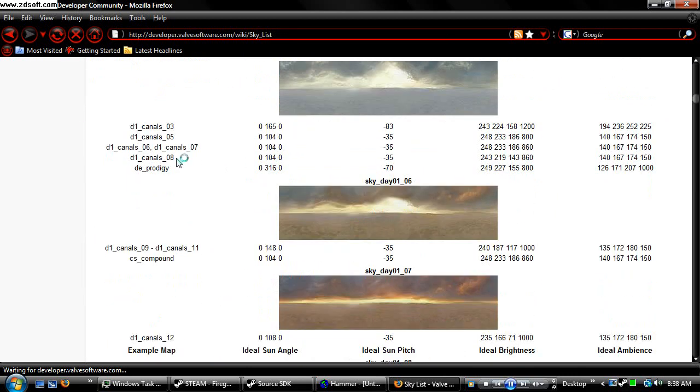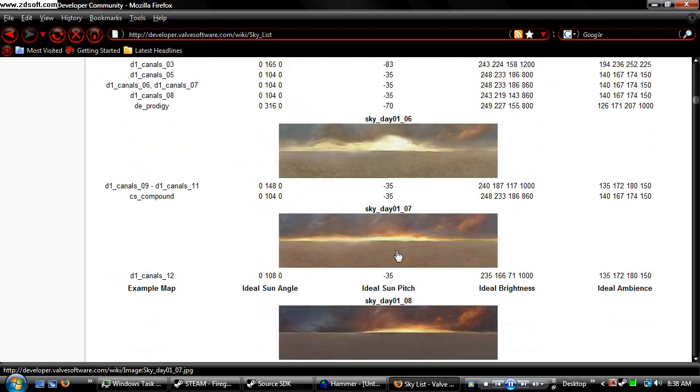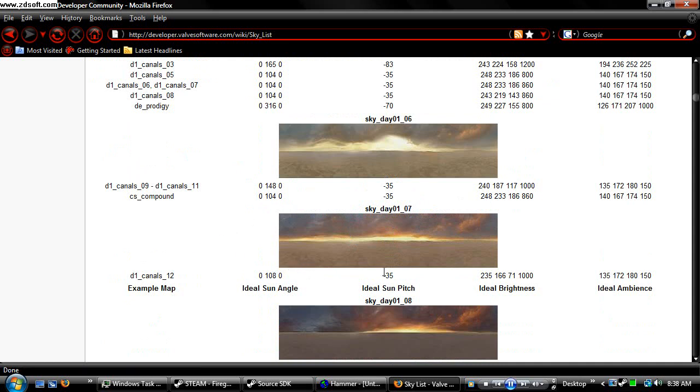You should be able to scroll down and see the skies that you have. Since I chose Skyday 0107, this tells me the sun angles, the lighting, the pitch of the sun.